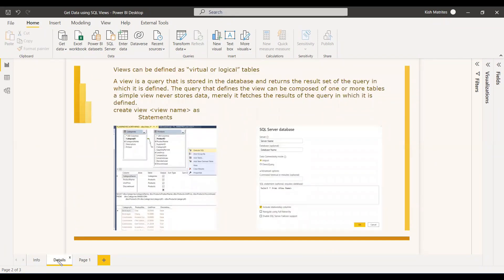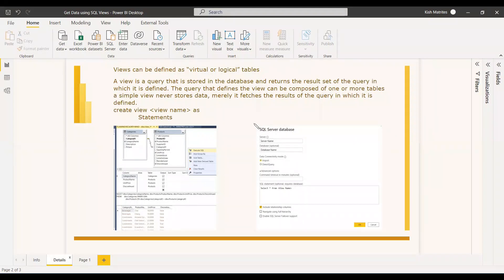A view can be defined as a virtual or logical table. It is not a table — it is a collection of different tables stored in a virtual table. The view is a query that is stored in the database and returns the result set of that query. The query defining the view can be composed of one or more tables. A view never stores data; it only fetches the result of the query in which it is defined. Through views you cannot enter data into a table, but you can fetch and display data from it.